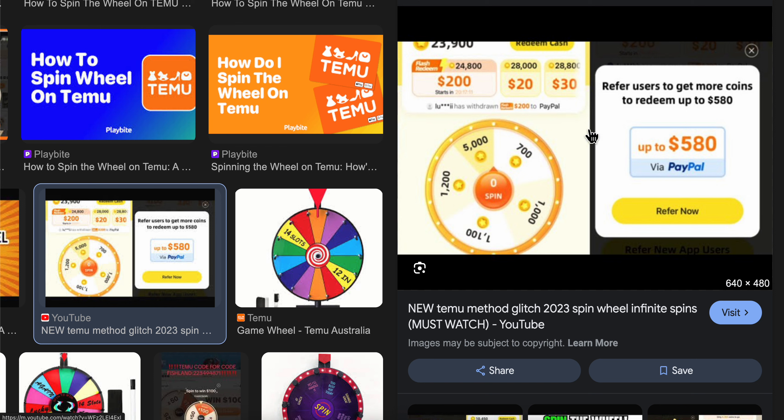And if you don't have any spins, you're gonna have an option to share your link with your friends, and when someone joins Temu using your link, you're gonna get free spins.